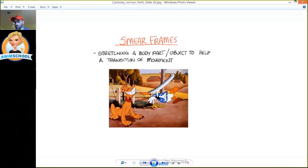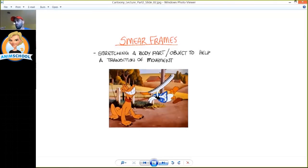What I was going to talk to you guys about is smear frames. So this is where you stretch your body, stretch the actual shape of the body to help the transition from one screen space to the other.